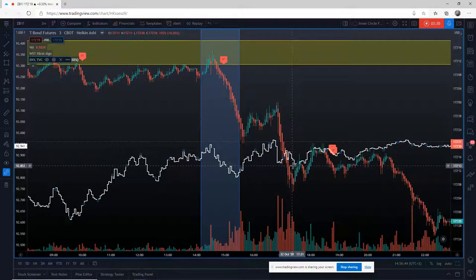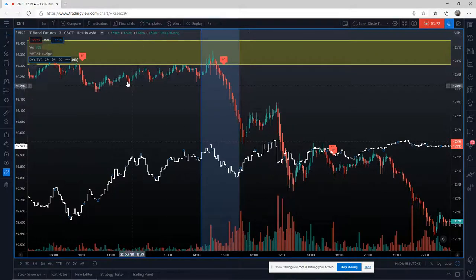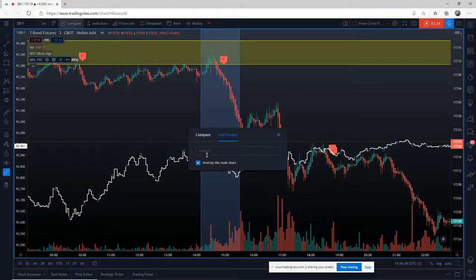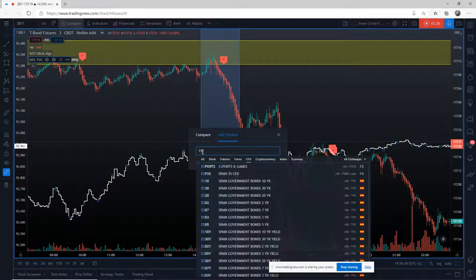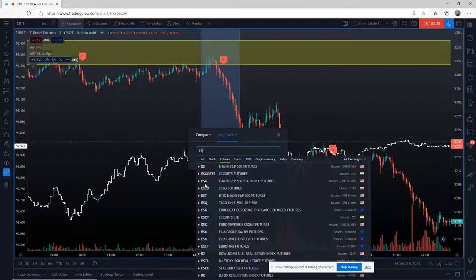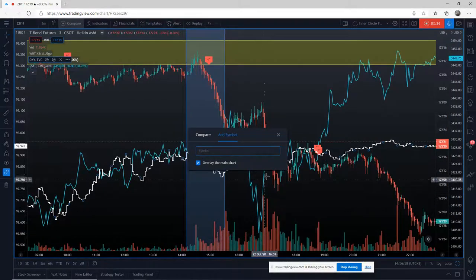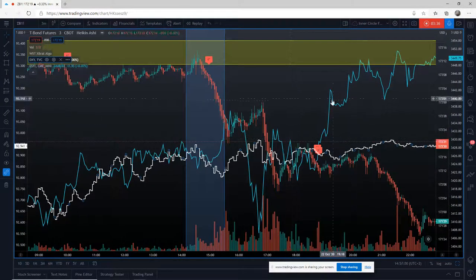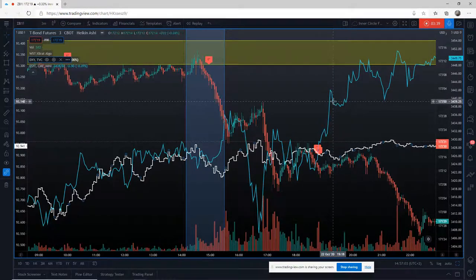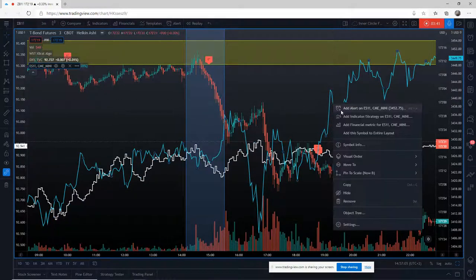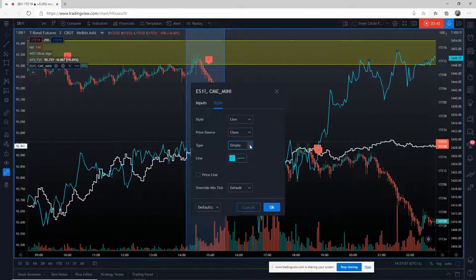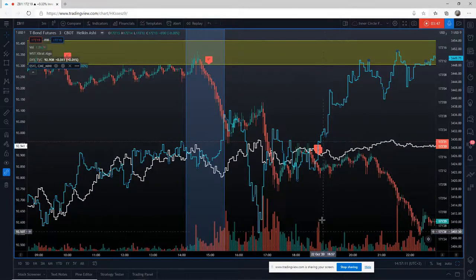The S&P is very important in trading bonds. I'm going to click Compare again and add the ES symbol. I'll go to Futures, go to ES, and use the continuous contract ES1! Again, I like it stepped because a line chart doesn't really help me here, so I'm going to right-click on it, set it to step, and click okay.